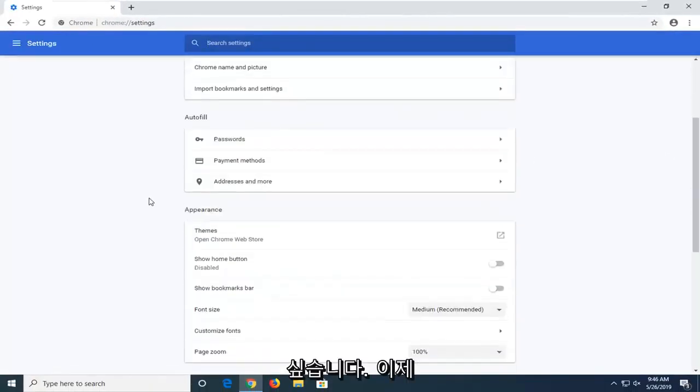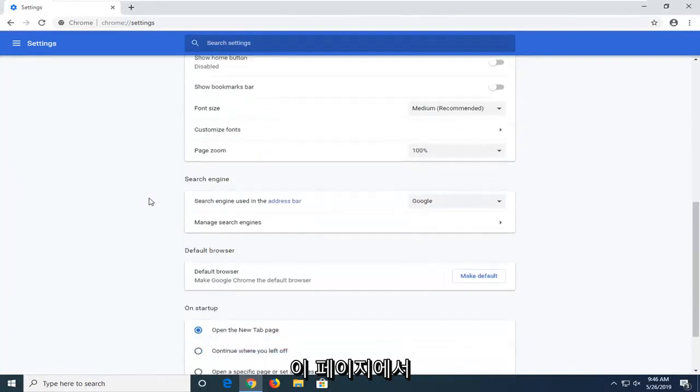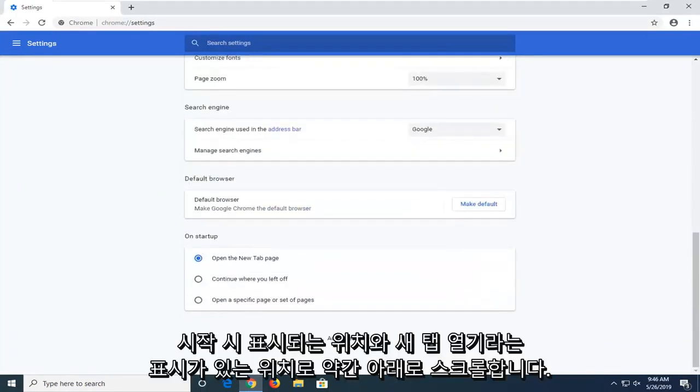Now you want to scroll down a bit on this page here to where it says on startup.